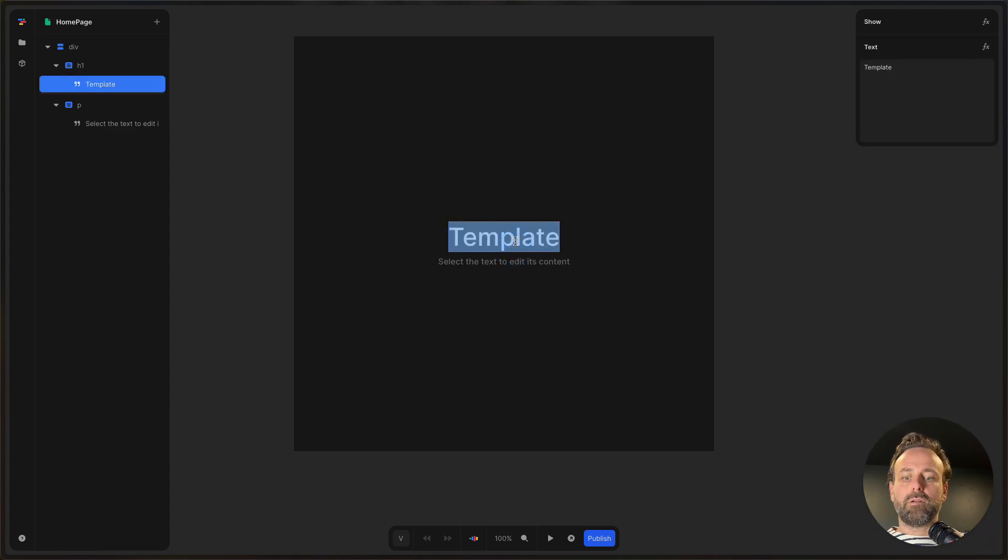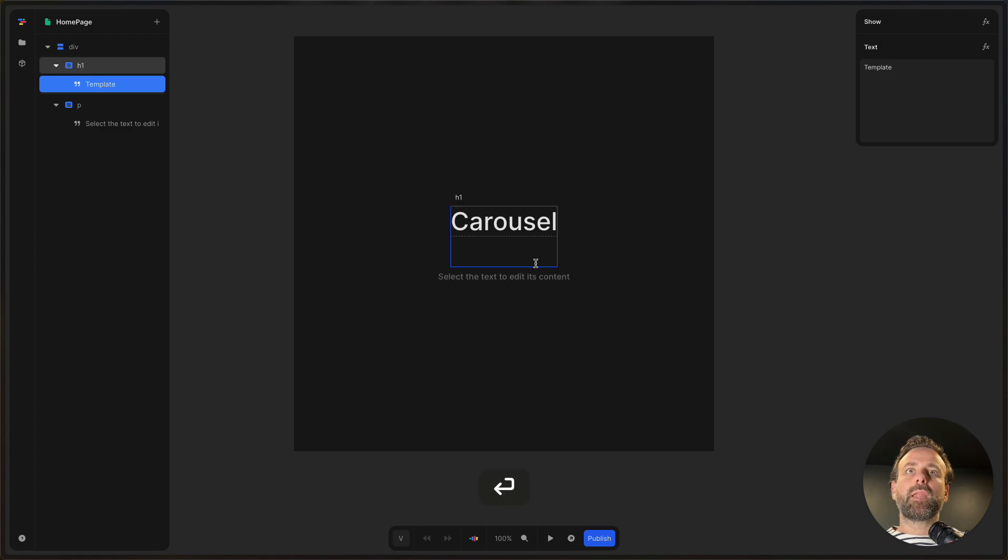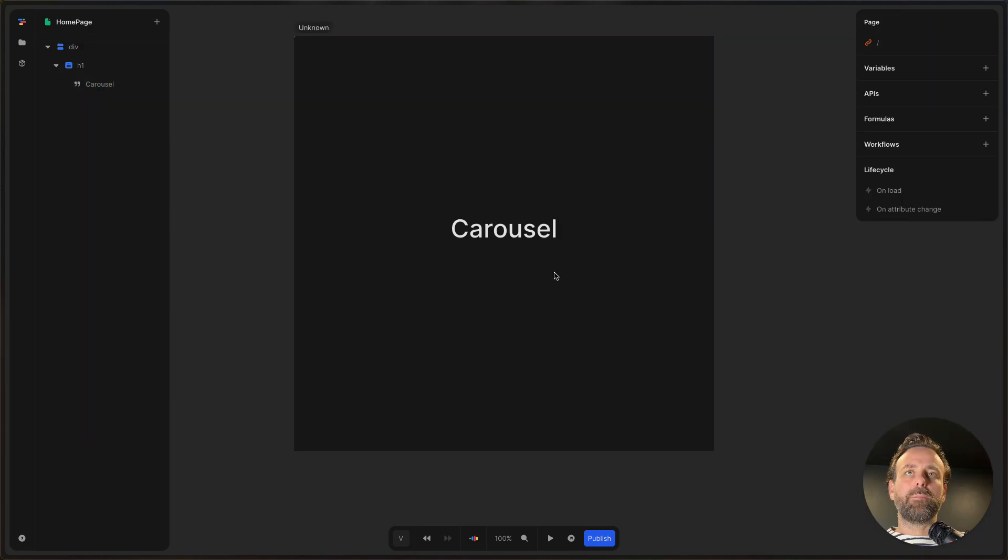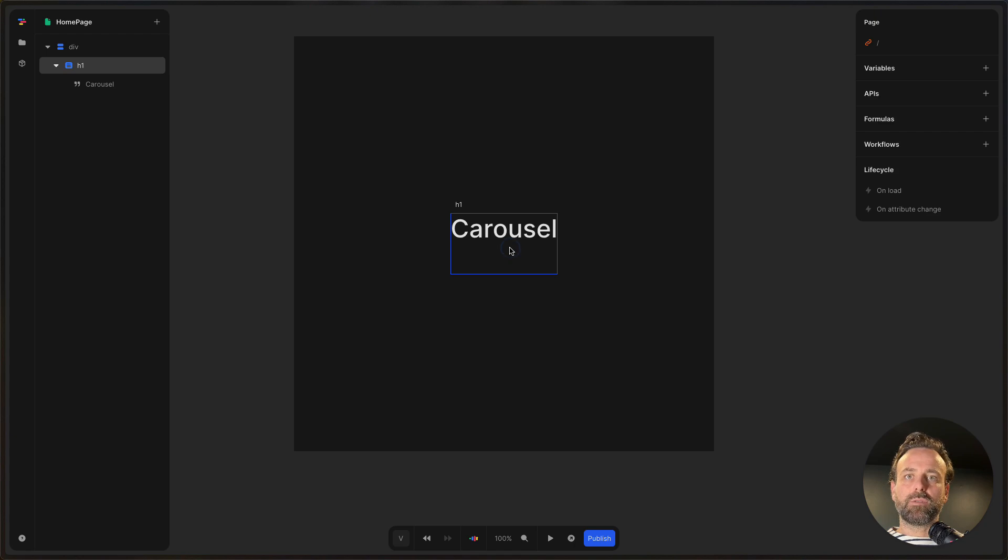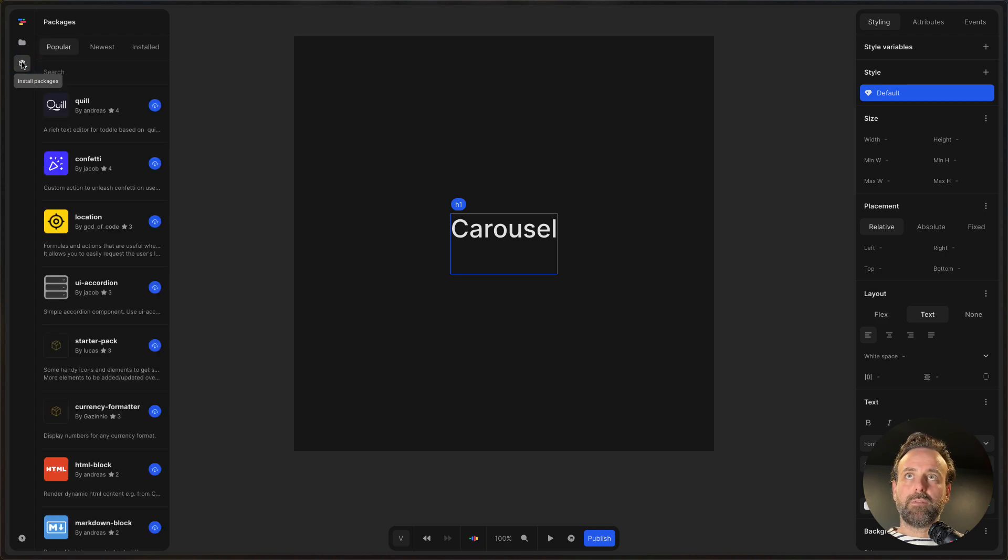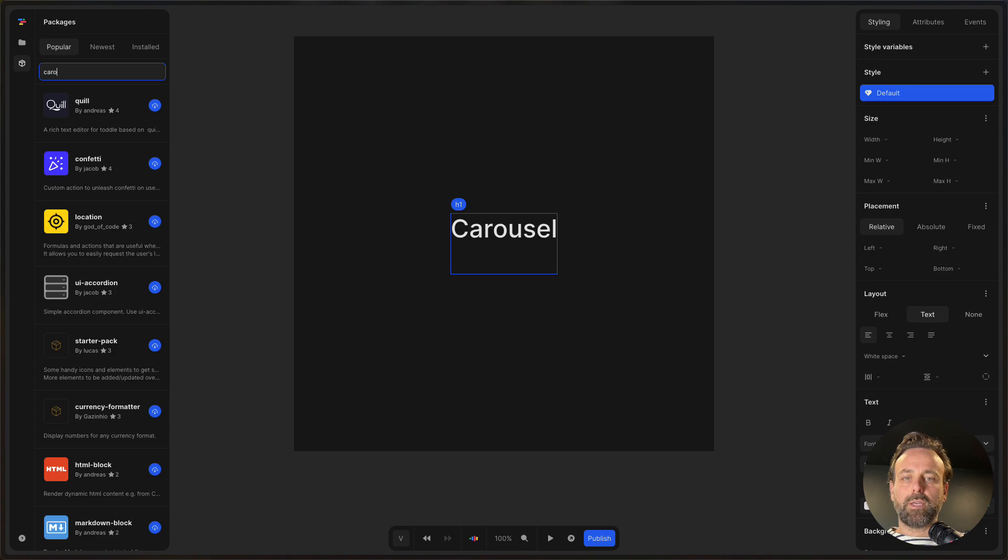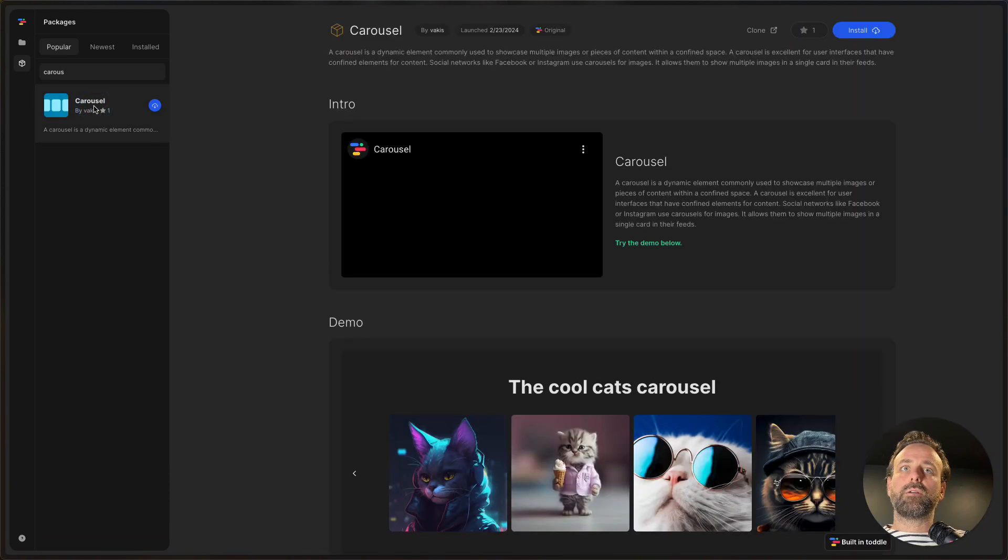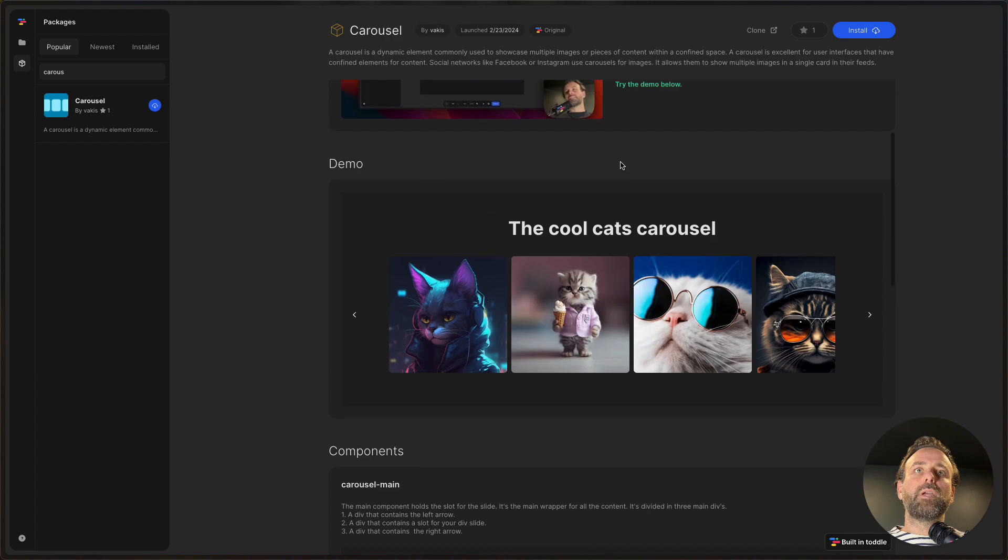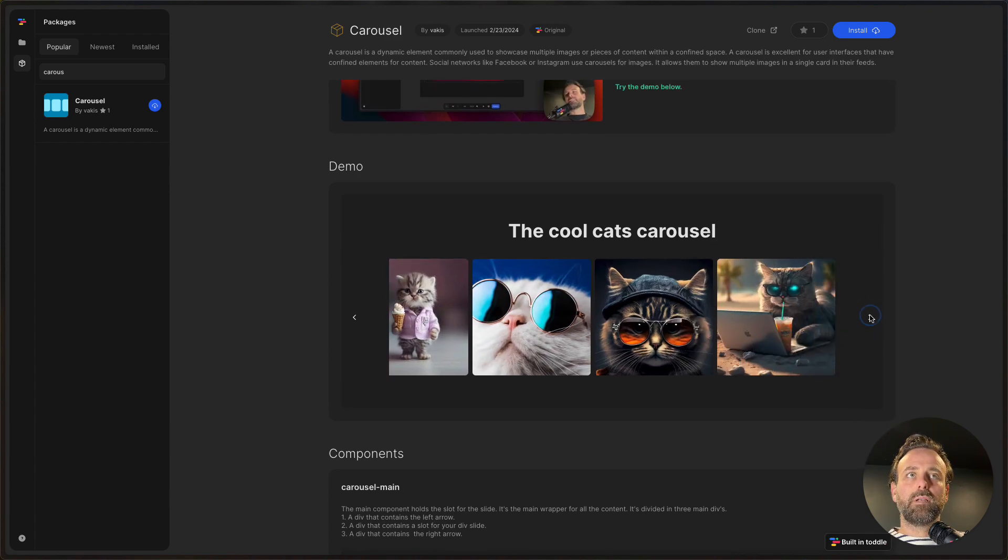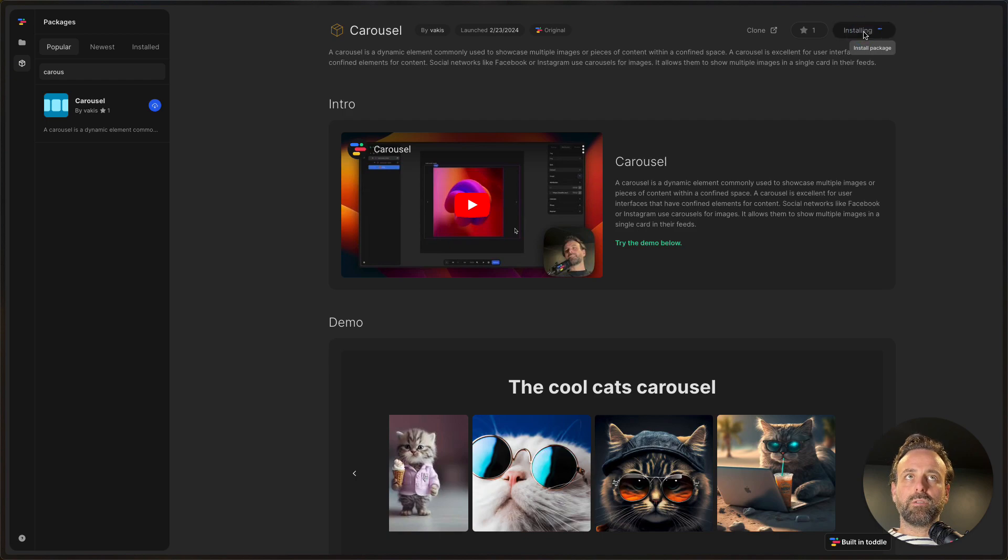Here I'm gonna say carousel and I don't want to build it myself. I kind of just want to have it as a component. So what I do is I click on install packages on the left hand panel and then I search for carousel and up pops a carousel. And there is a cool carousel like this one, the cool cats carousel. And I just want to install it.